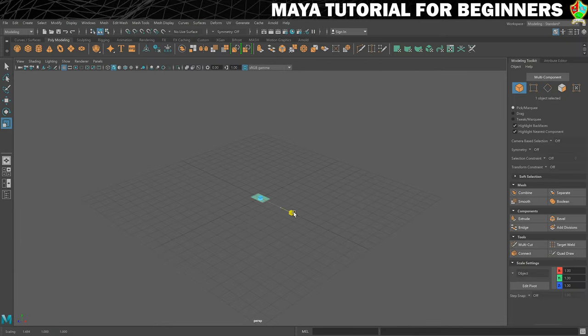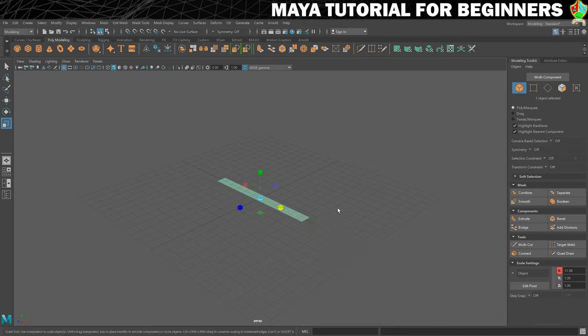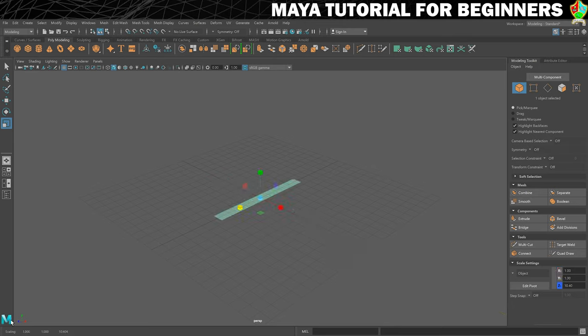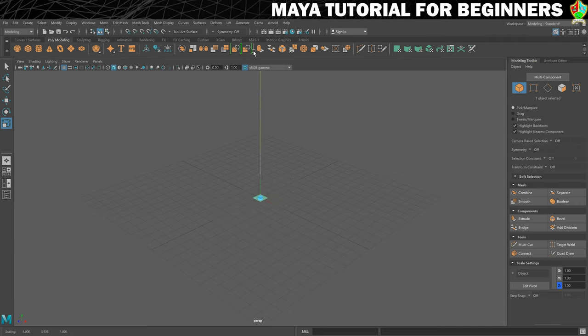So if I drag on this red one, that's going to scale it on the X axis and then I'll press control and Z to undo that. I can scale it on the Z axis and I could try scaling it on the Y axis, but it won't do anything because this is just a 2D shape.